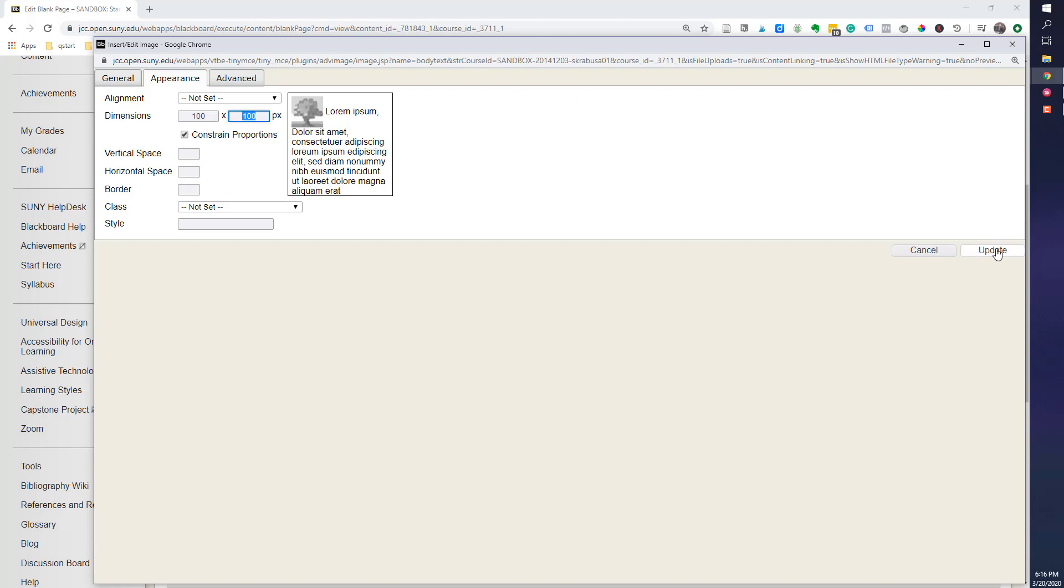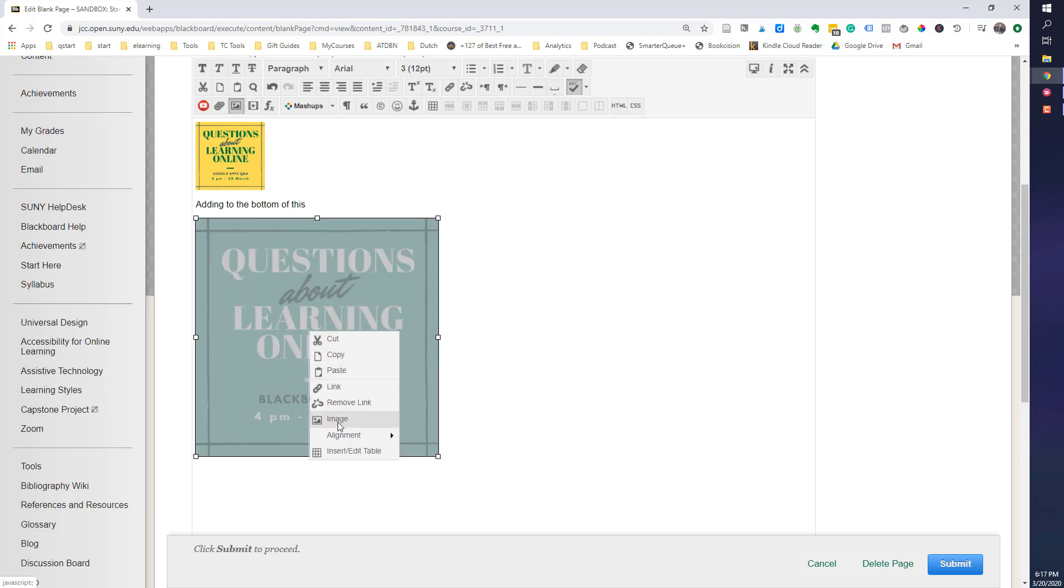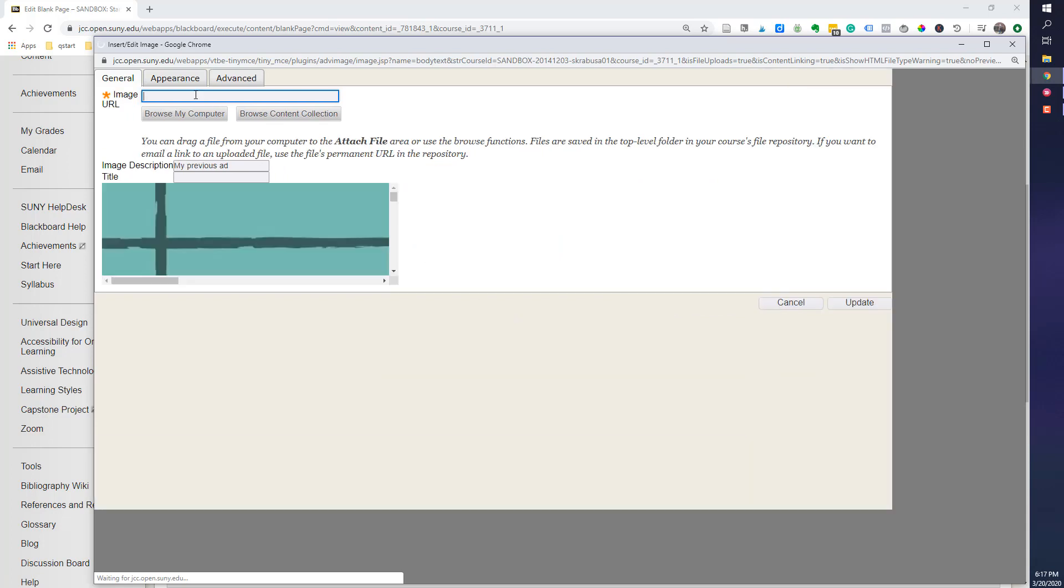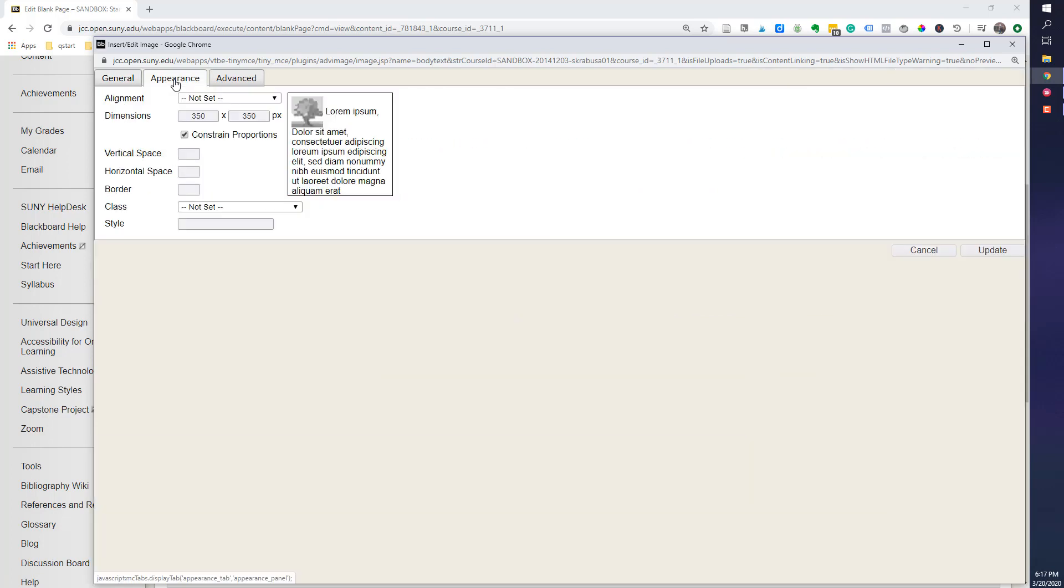I'm going to click Update, and as you can see, that's been made into a postage stamp. And I'm going to make this one also smaller. So, I'll right-click on it, check Image, click on Appearance.